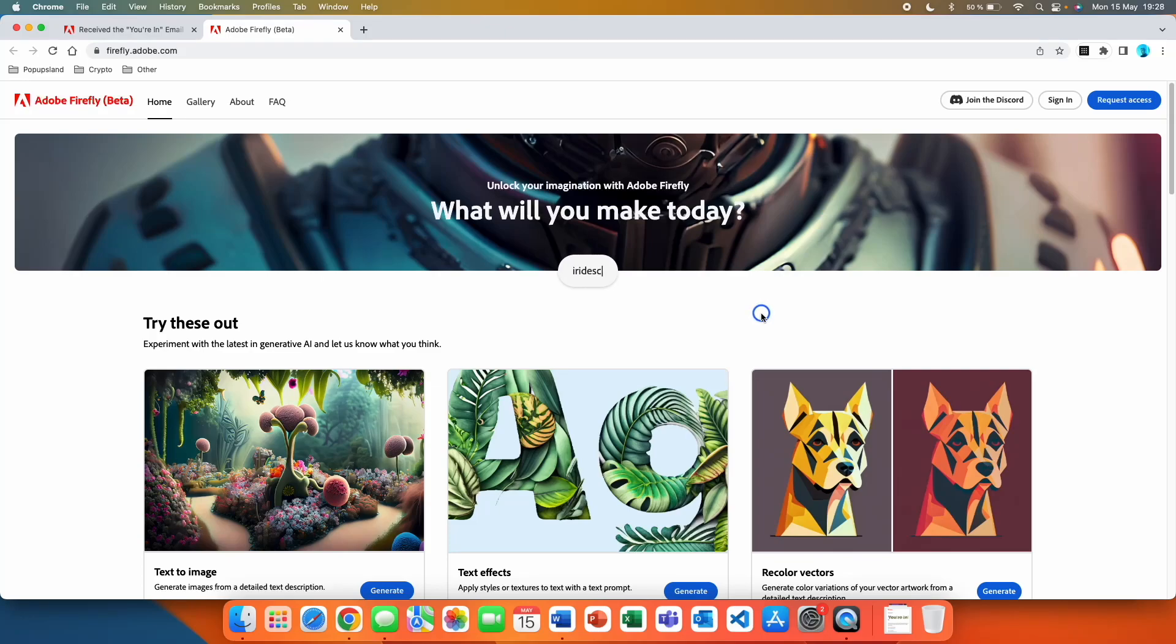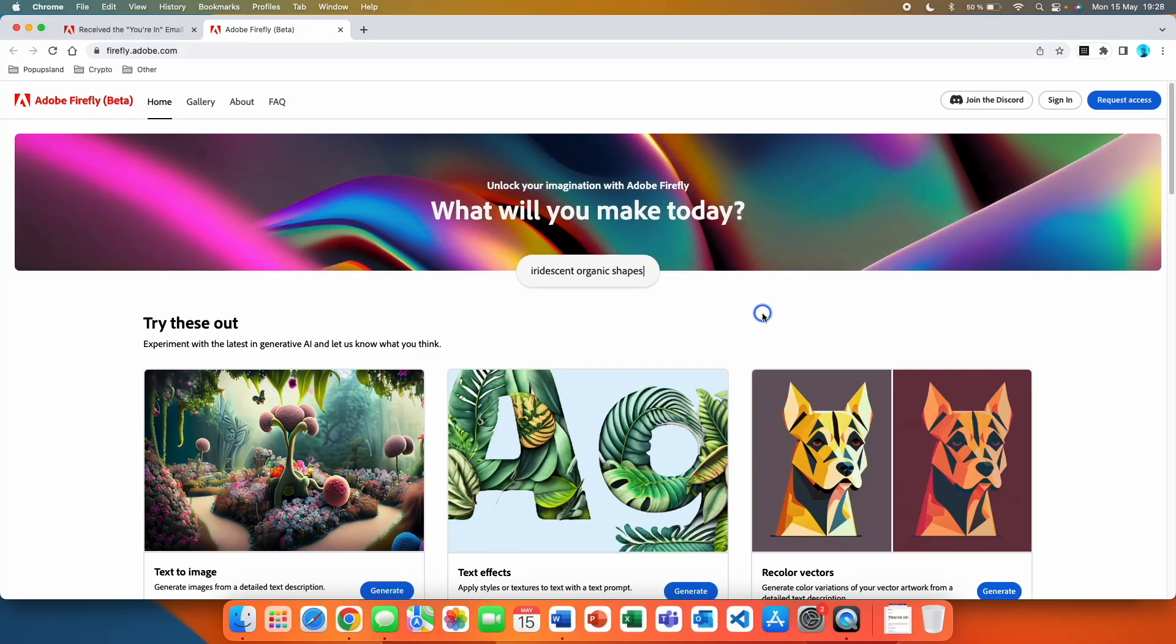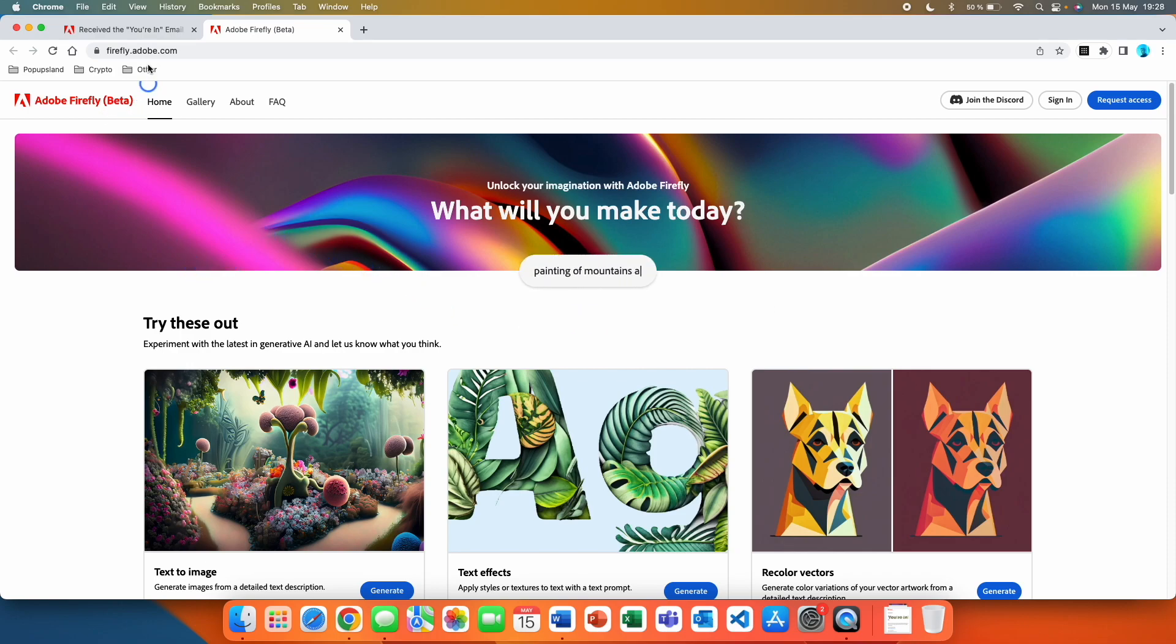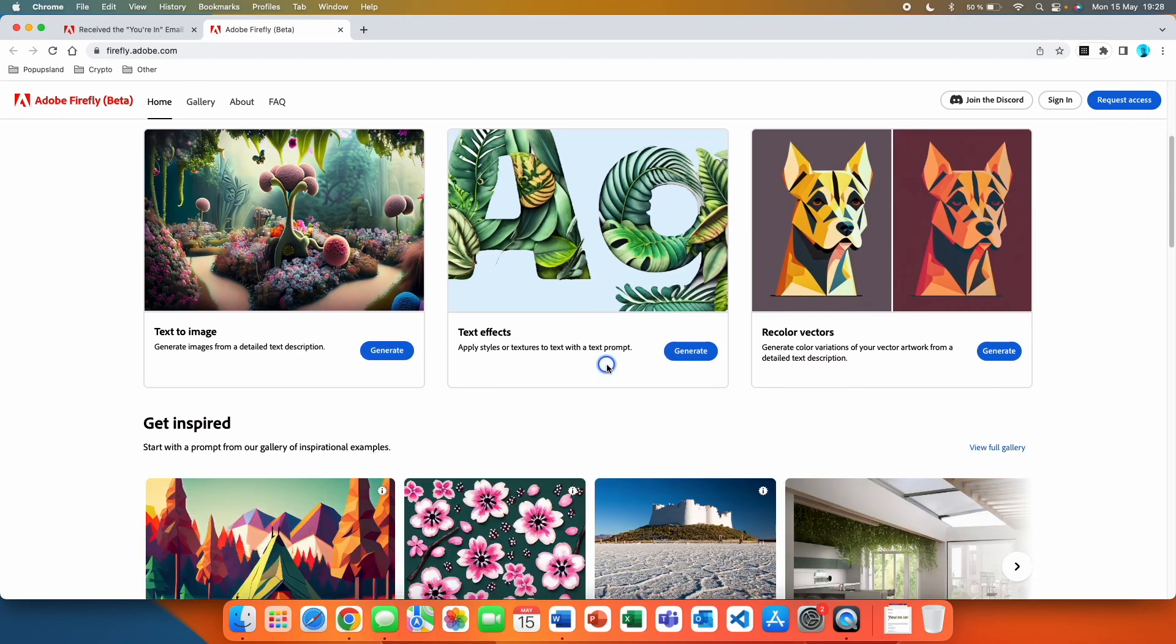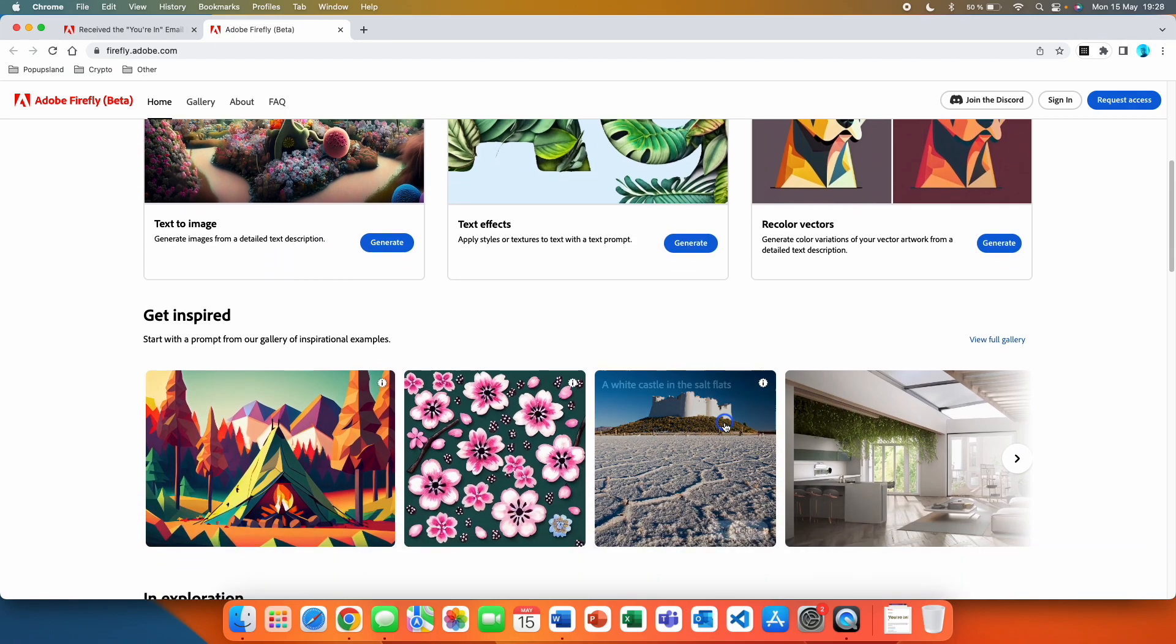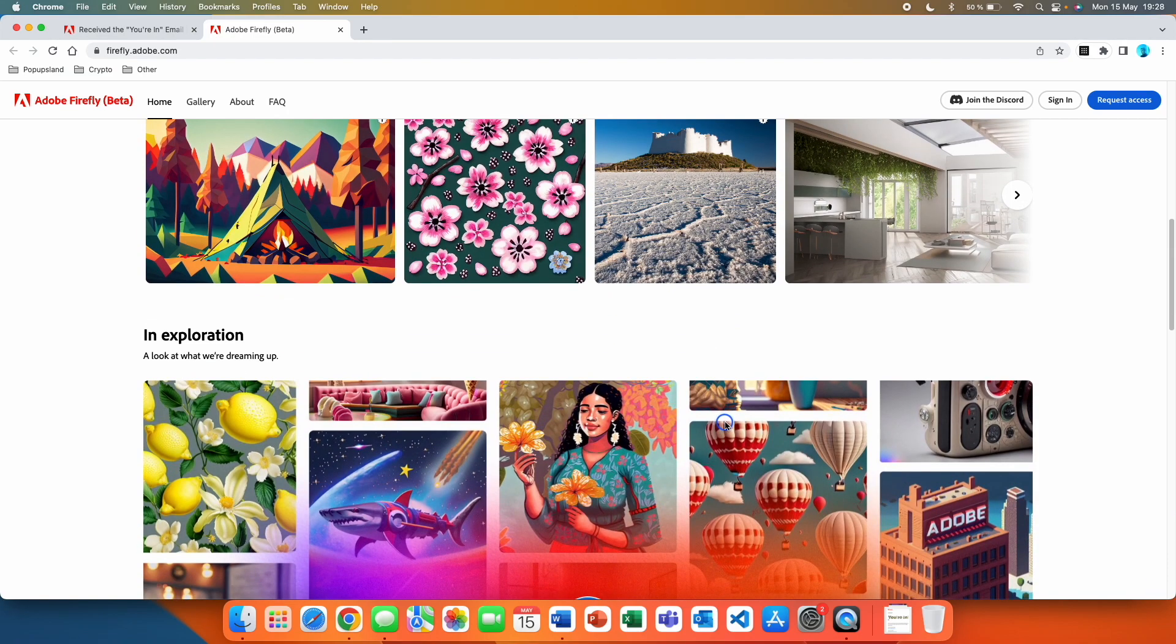In this video I'm going to show you how you can get access to the new Adobe Firefly AI. The first thing you want to do is go to firefly.adobe.com. You're then going to see this page and you'll be able to see all the features that are currently available in the beta version.